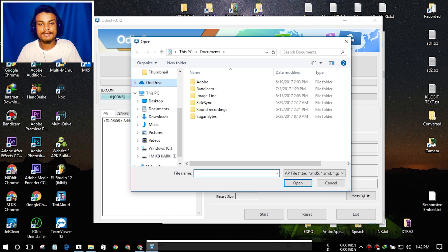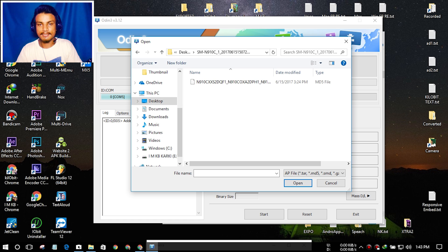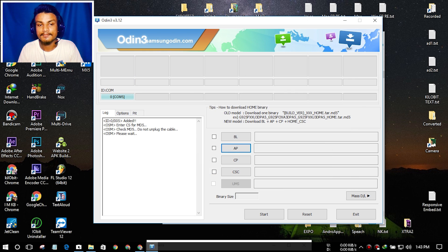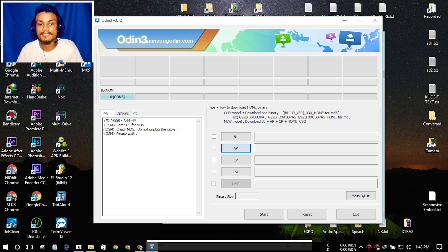Locate your downloaded firmware wherever it is, find the MD5 file — this is the firmware. Open it and it will scan to verify it's not corrupted. You have to wait until it finishes scanning. As you can see it says 'Please wait.' When it's finished there will be a new option.